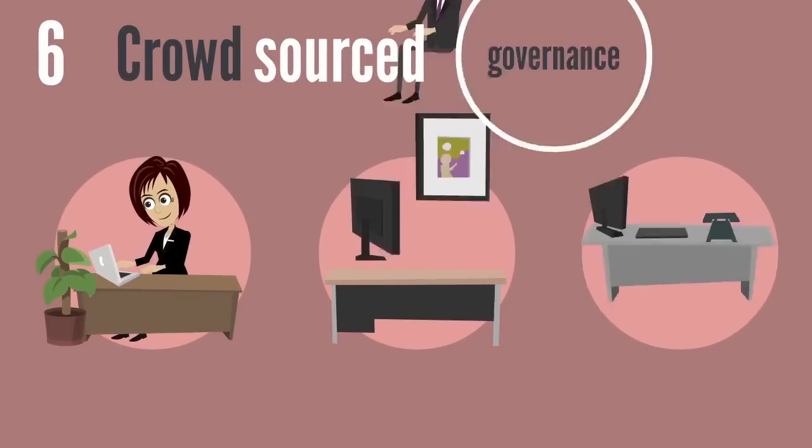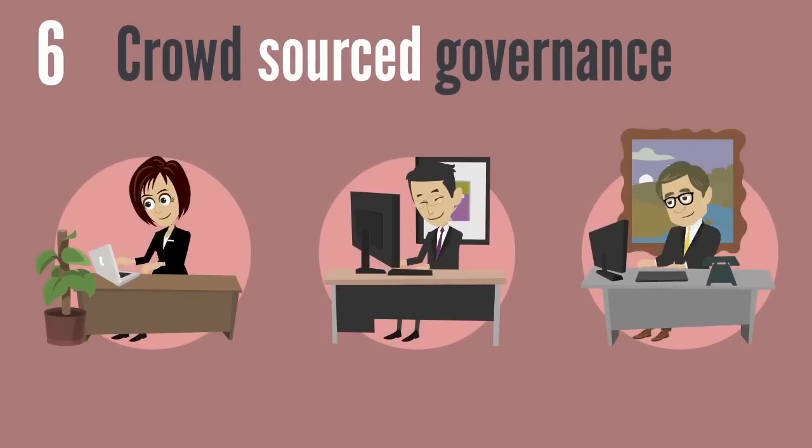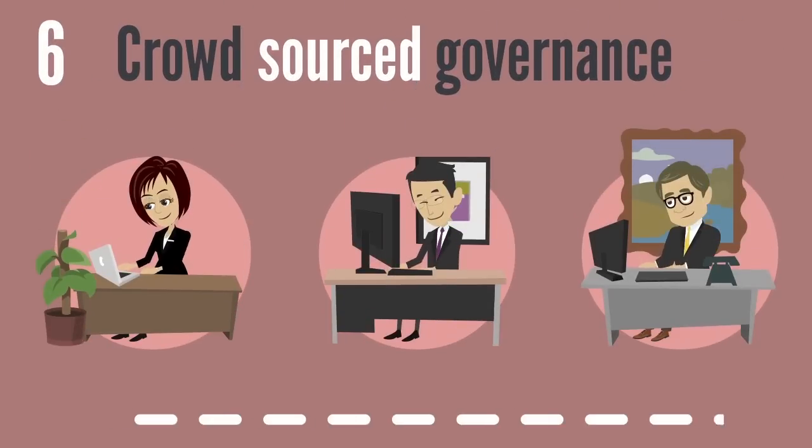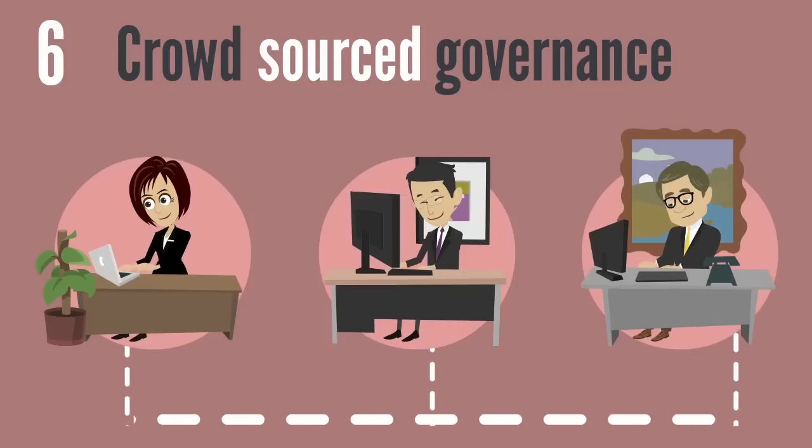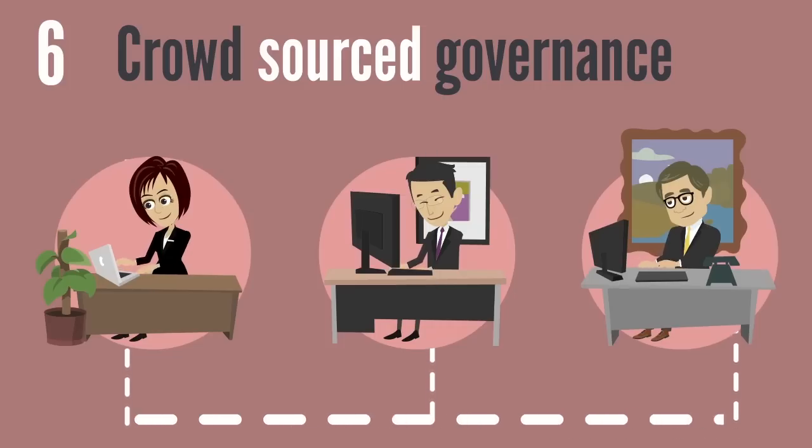6. Crowdsourced Governance. As people are learning to use data in more situations, their input on better governance models is becoming a monumental force within organizations.